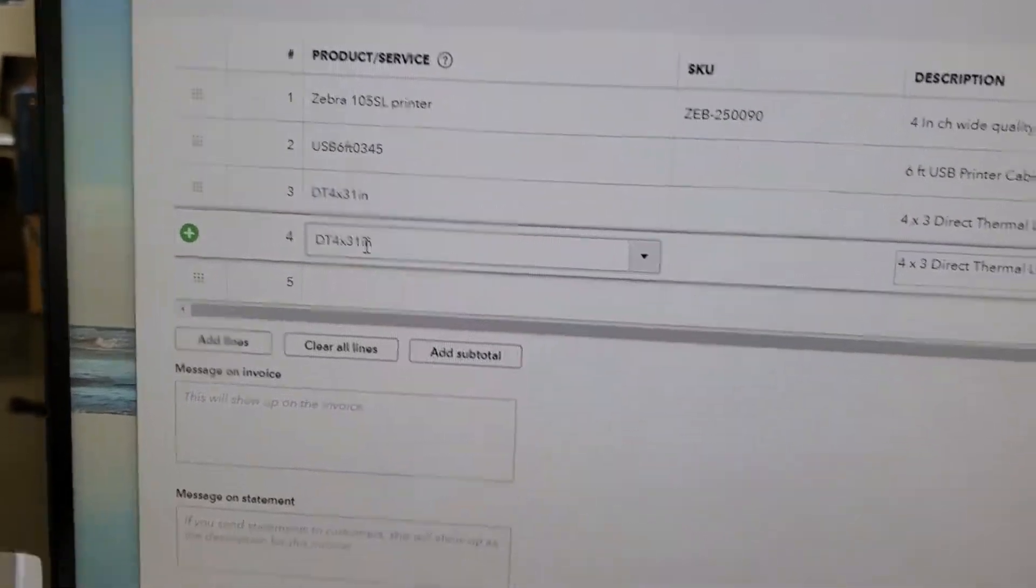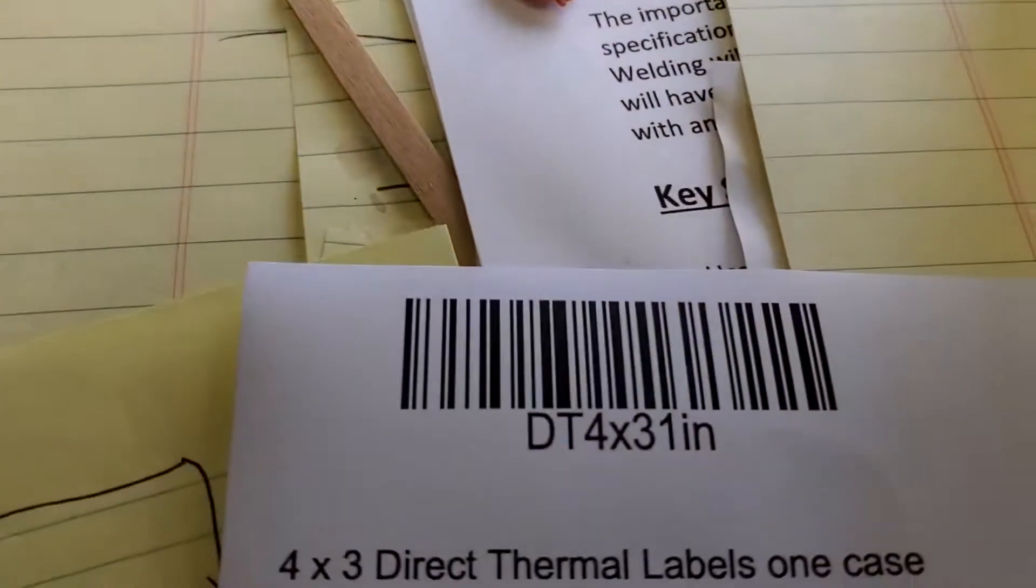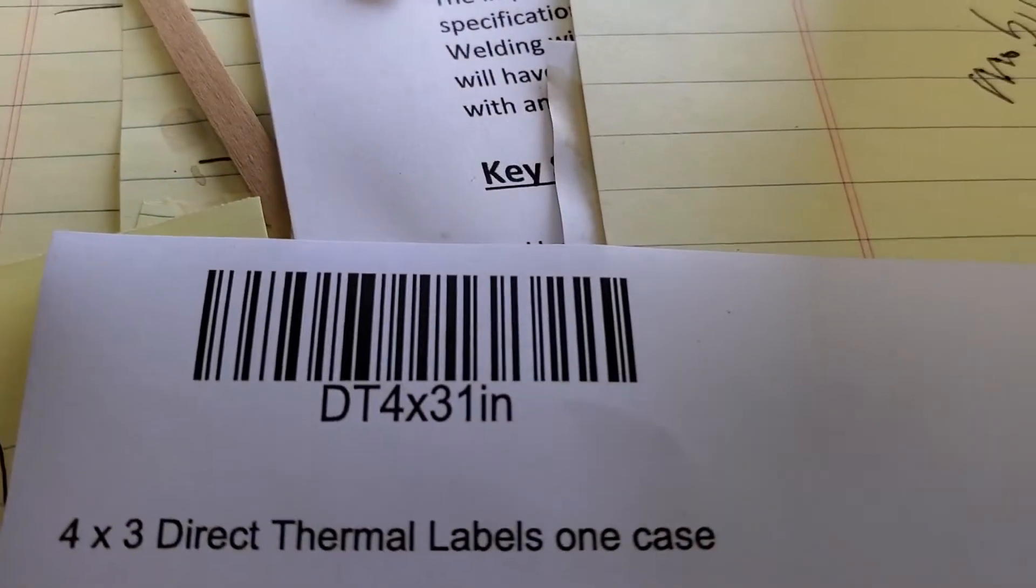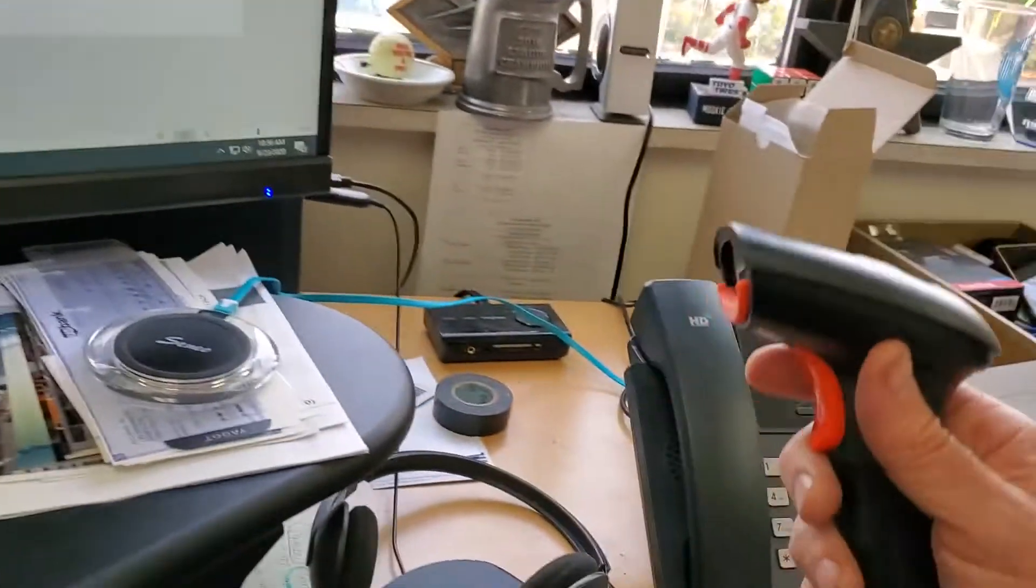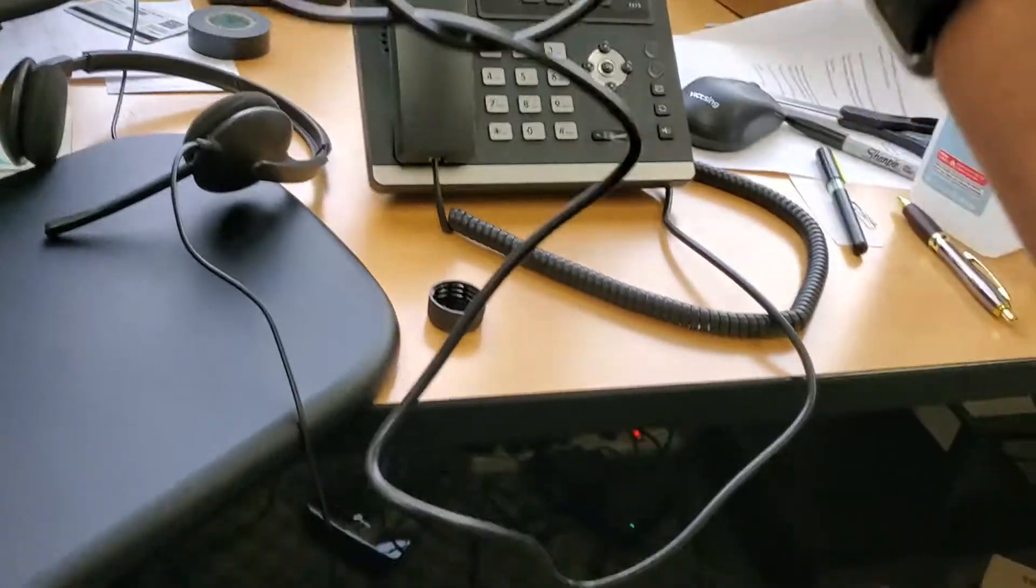But you can definitely eliminate mistakes by having everything barcoded - take all your items, we can help you get them barcoded. And then you would use, this is a USB type scanner.